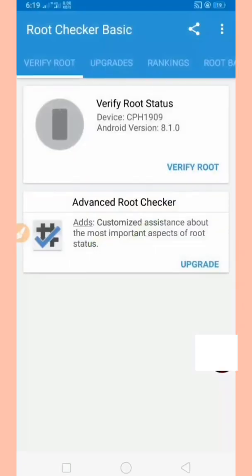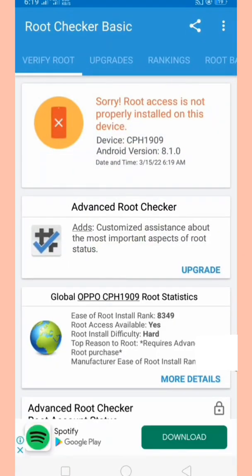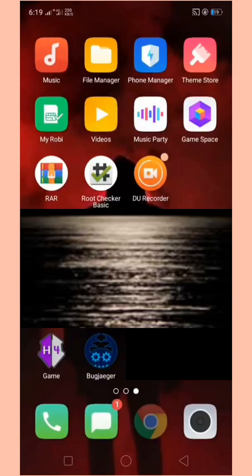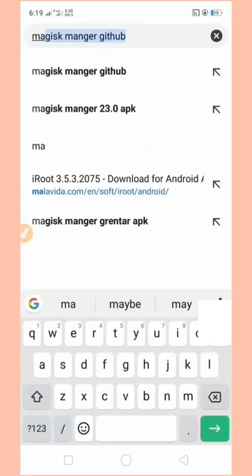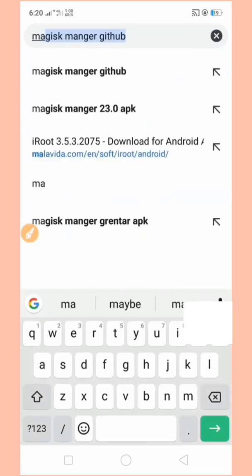Welcome to my channel friends, please follow everything I say to get the right steps. Let's check the root app. As you can see, not yet rooted. First, let us open Chrome browser and download Magisk Manager from GitHub.